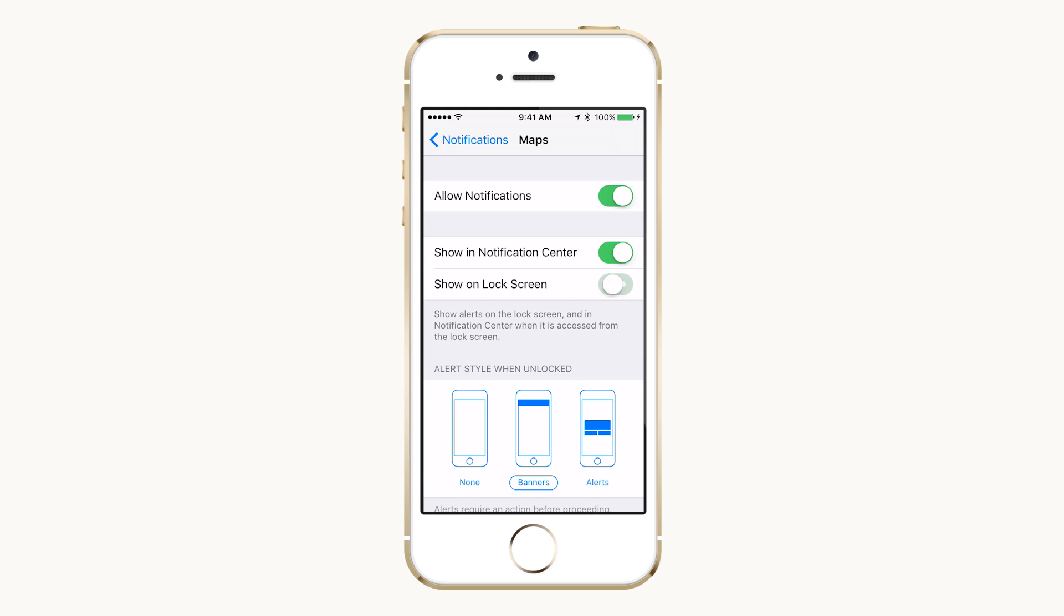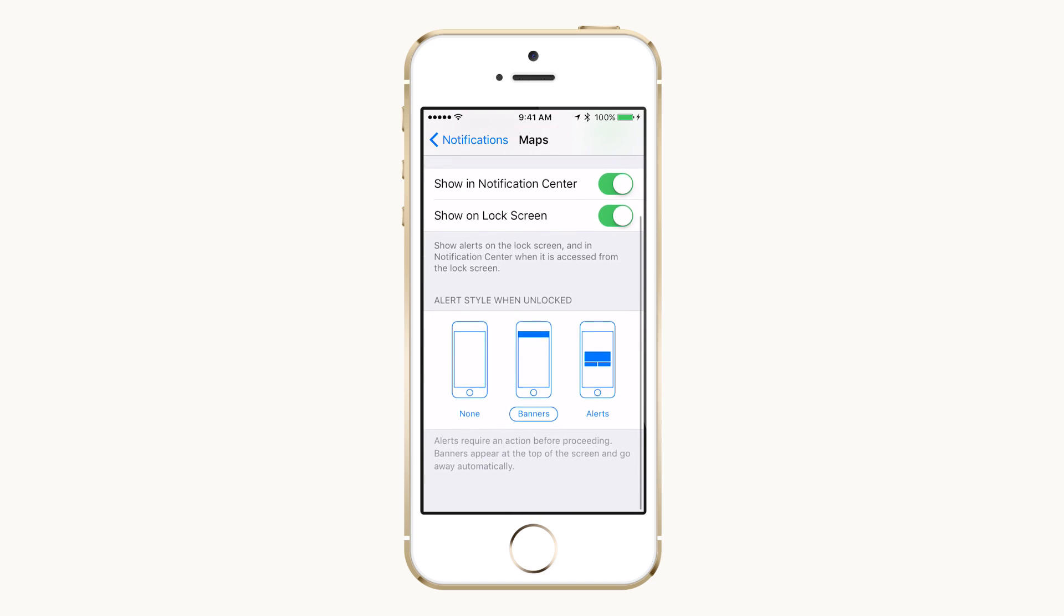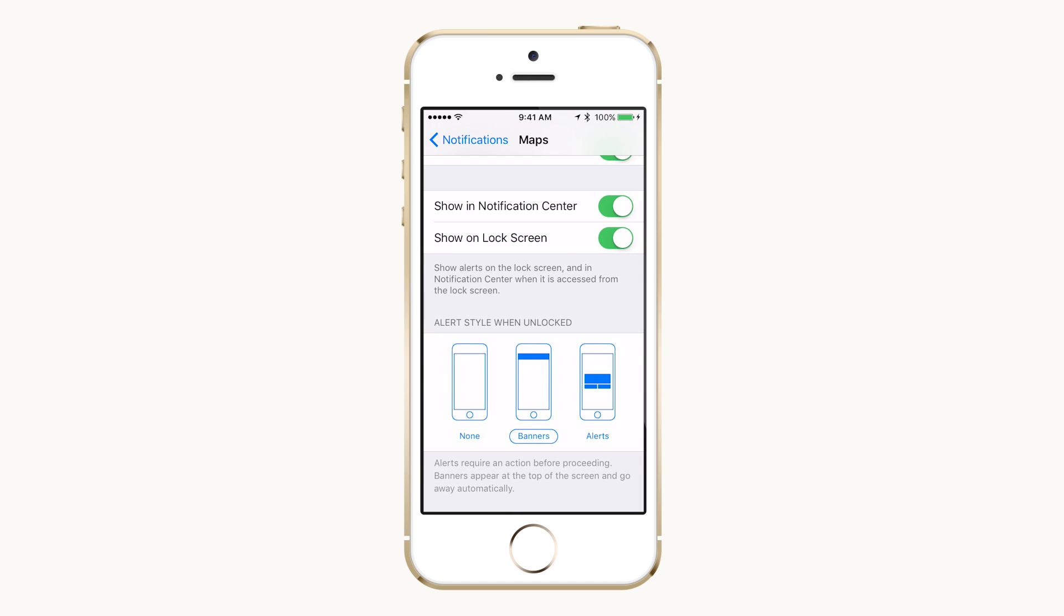Show on Lock Screen. This will allow notifications from the app but will not allow them to display on the lock screen, which may be good for apps that manage private information.